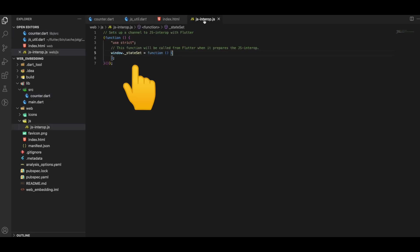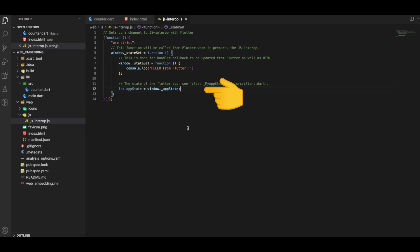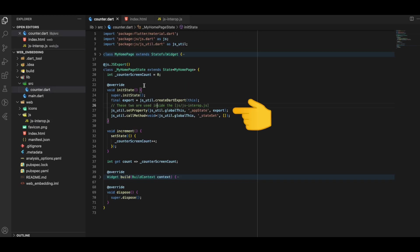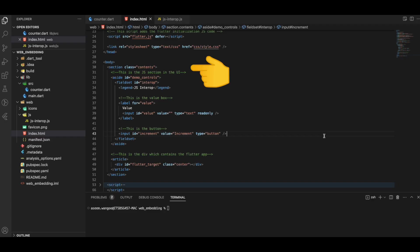From the documentation, setProperty is used to call set property on a JavaScript object, and callMethod is used for calling a method and passing a list of arguments. In the JS file we access the app state via window.appState — the same variable used in counter.dart. Inside index.html we create HTML tags like sections, labels, and input buttons.